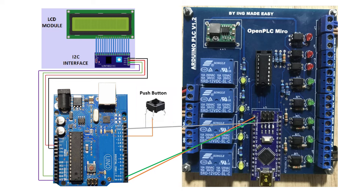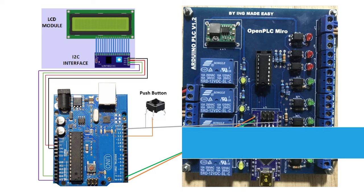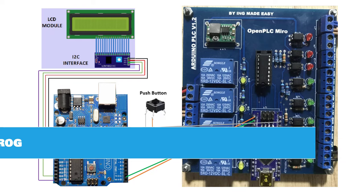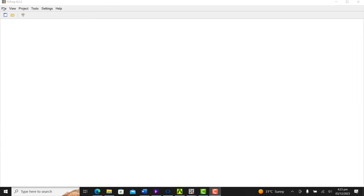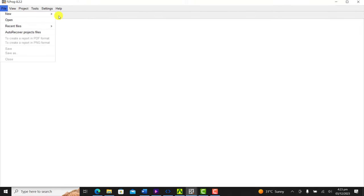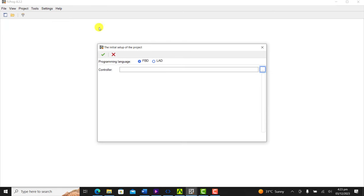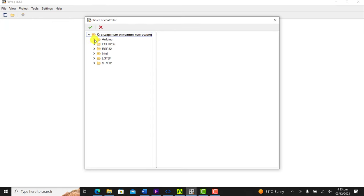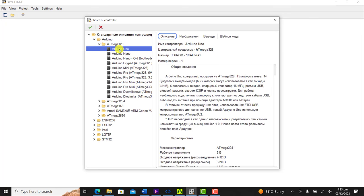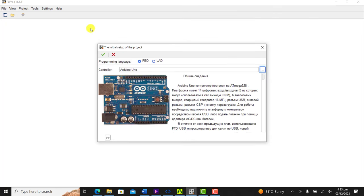This setup will be programmed with the help of a software called FL Prog. This software uses a function block to produce Arduino codes, making it easy to use and suitable for this application. We create our Arduino Uno project. We select FBD, select Arduino Uno as our board, and then click OK.